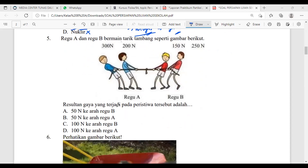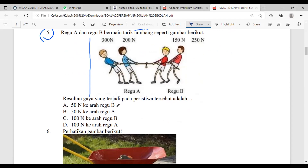Kita ke nomor 5 tentang usaha di bab kelas 8. Anak-anak masih ingat tentang gaya dan usaha di kelas 8? Nanti soalnya Mis buat kurang lebih sama tapi dalam bentuk soal yang menganalisis — jadi tidak semudah ini. Tapi kalau kalian tahu rumus, Mis yakin kalian bisa jawab.